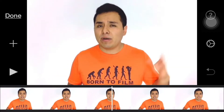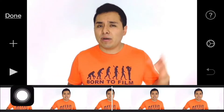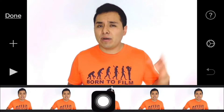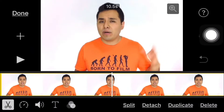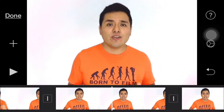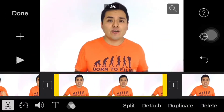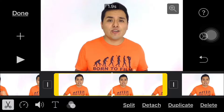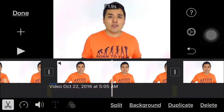Starting here and finishing here. So we're gonna select the timeline, tap on split, and then we're gonna select this segment right here and we're gonna detach the audio.